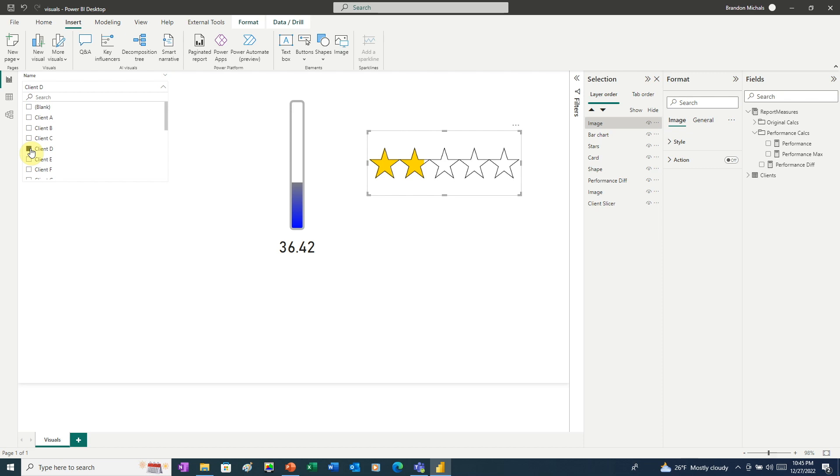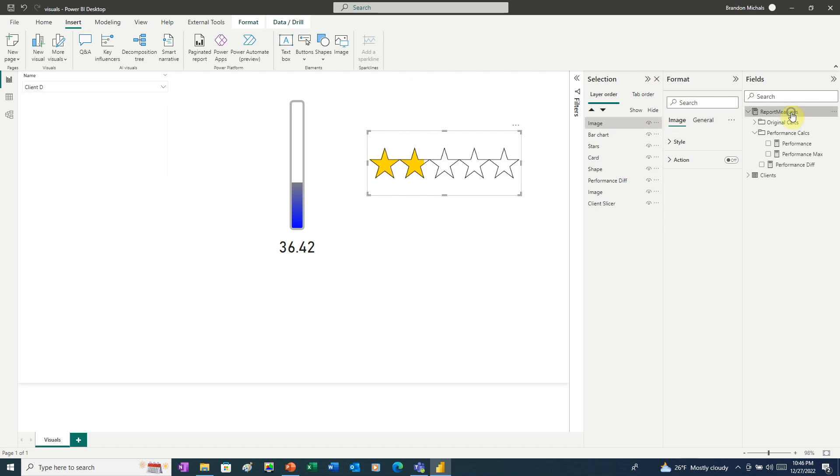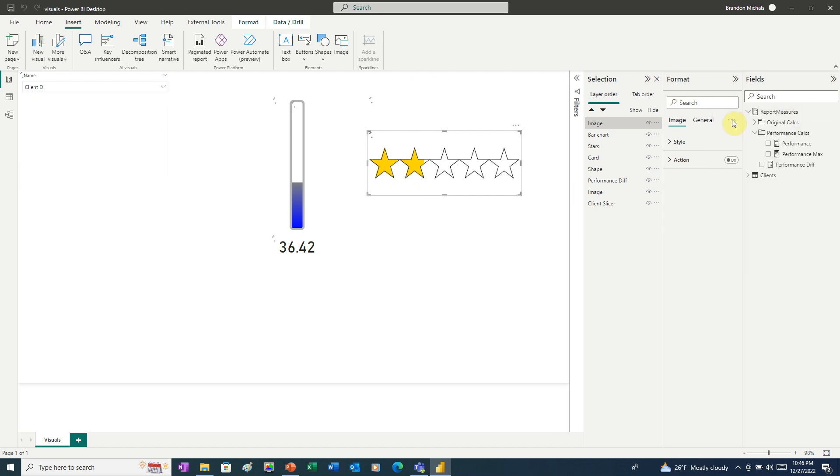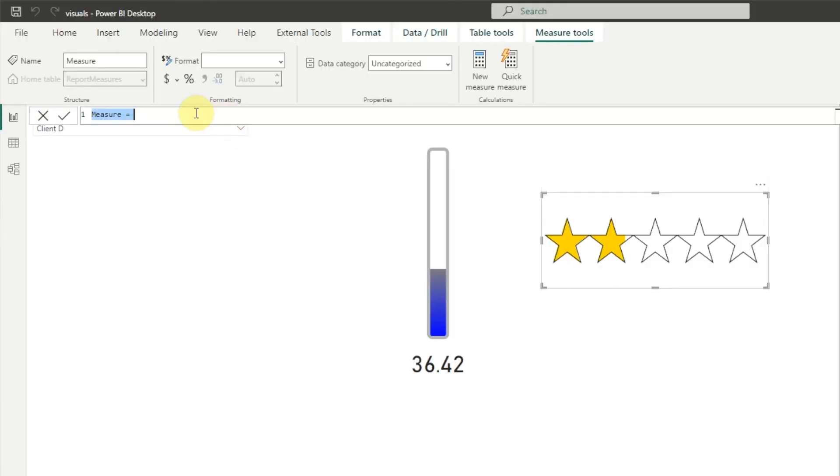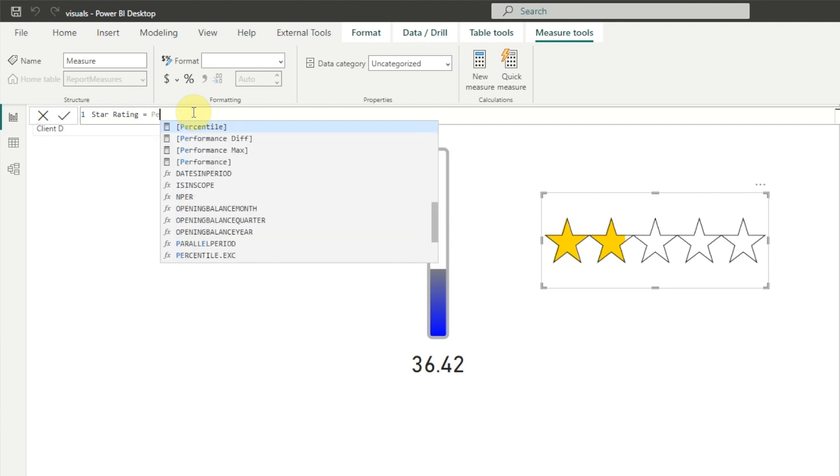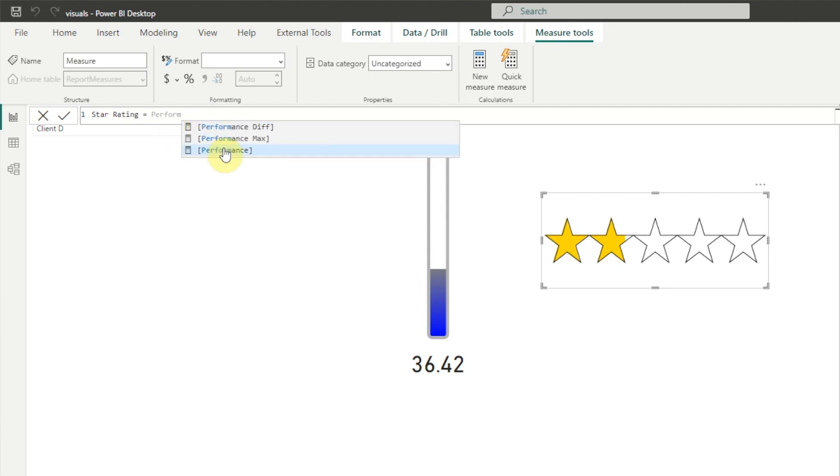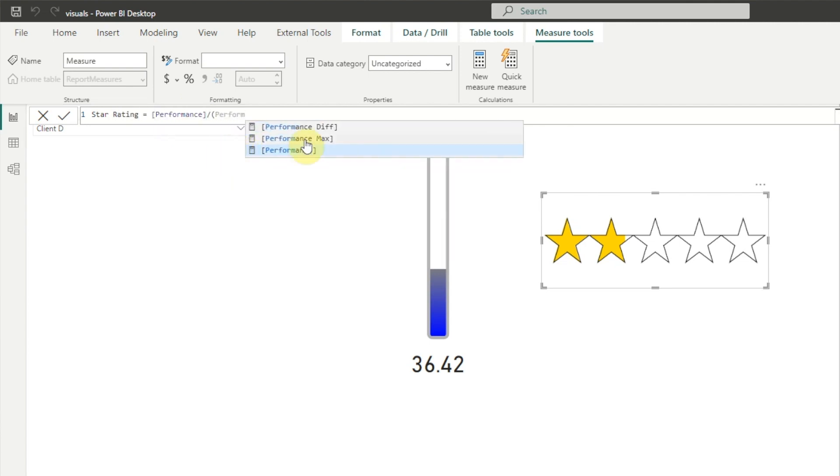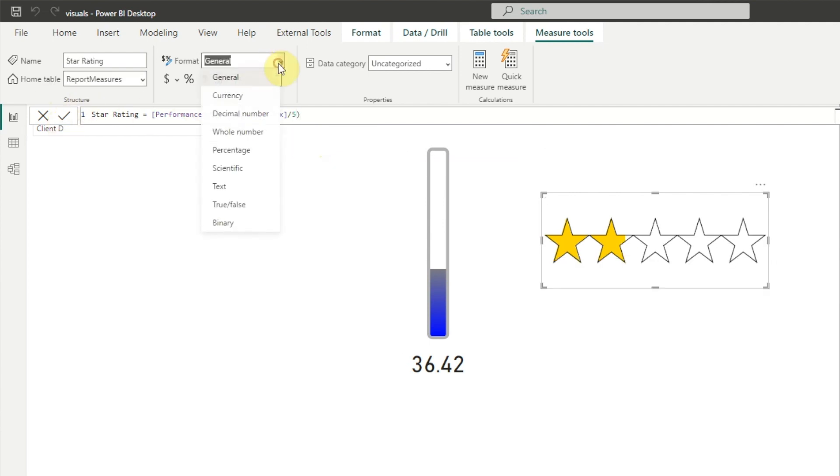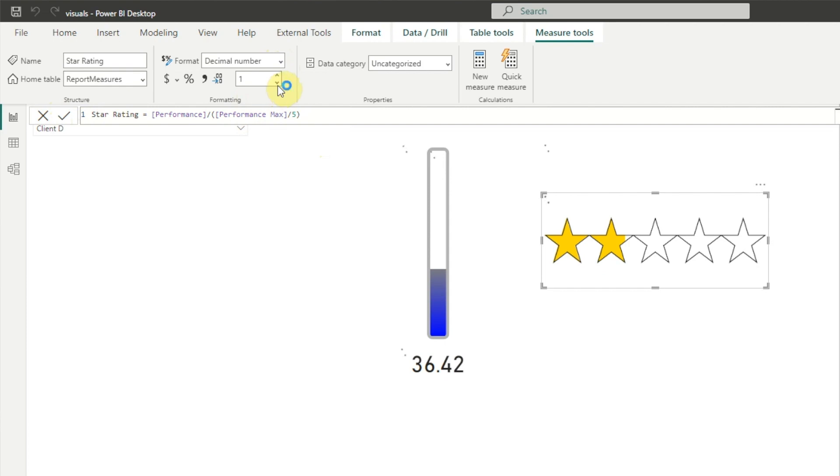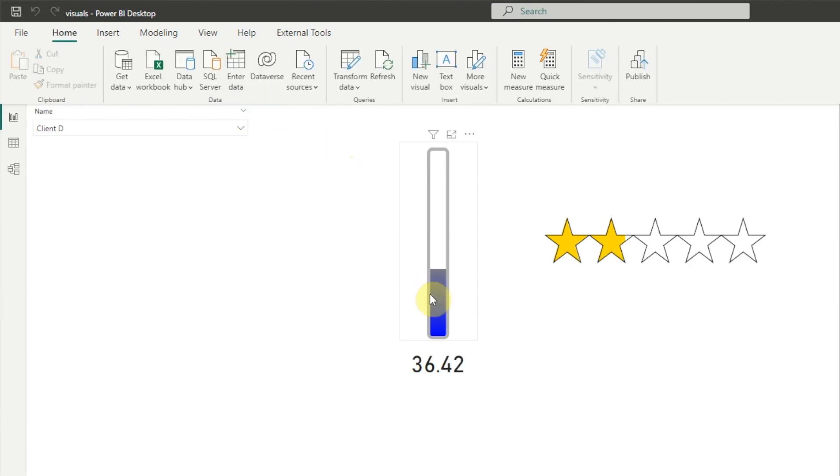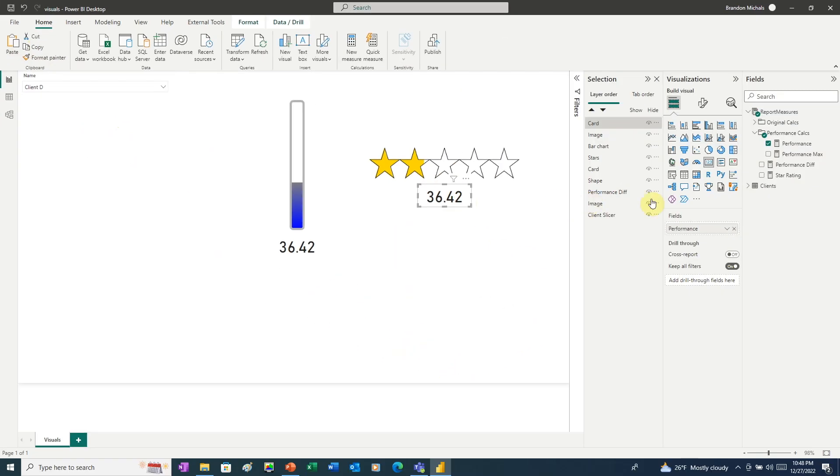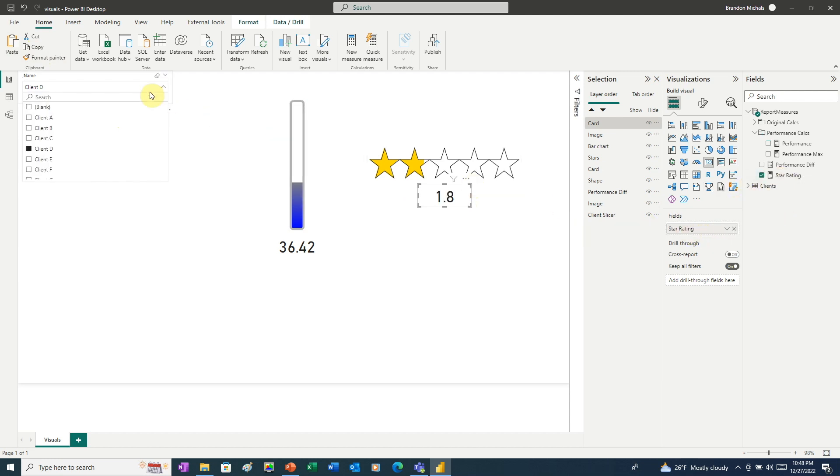To put the finishing touches on this, let's create a star rating measure. To do that, we'll create a new measure. We'll call it star rating. We're going to do Performance divided by Performance Max divided by five. Let's set the format to decimal. And we'll use one decimal place. Now just copy and paste our thermometer card. Drag it over. And we'll add the star rating measure. Now when we click through, we can see the stars along with the numeric rating.